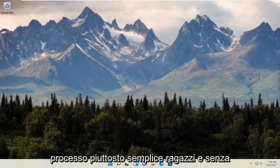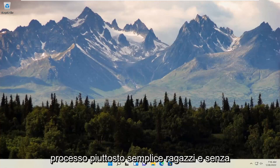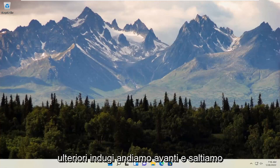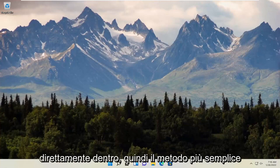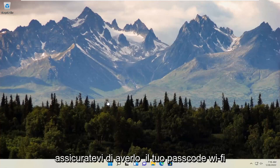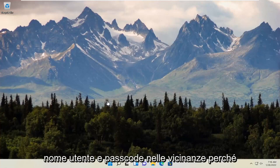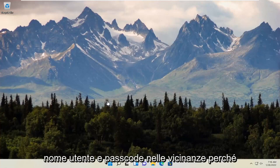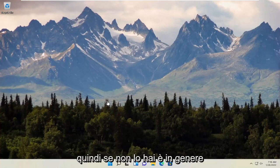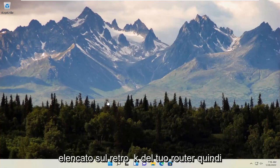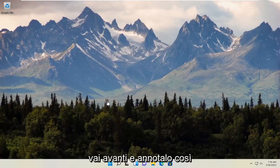This will hopefully be a pretty straightforward process. Without further ado, let's go ahead and jump straight into it. The easiest method — just make sure you have your Wi-Fi passcode and username nearby, because once we reset our computer you will need to re-enter your network credentials. If you don't have it, it's typically listed on the back of your router, so go ahead and jot that down.